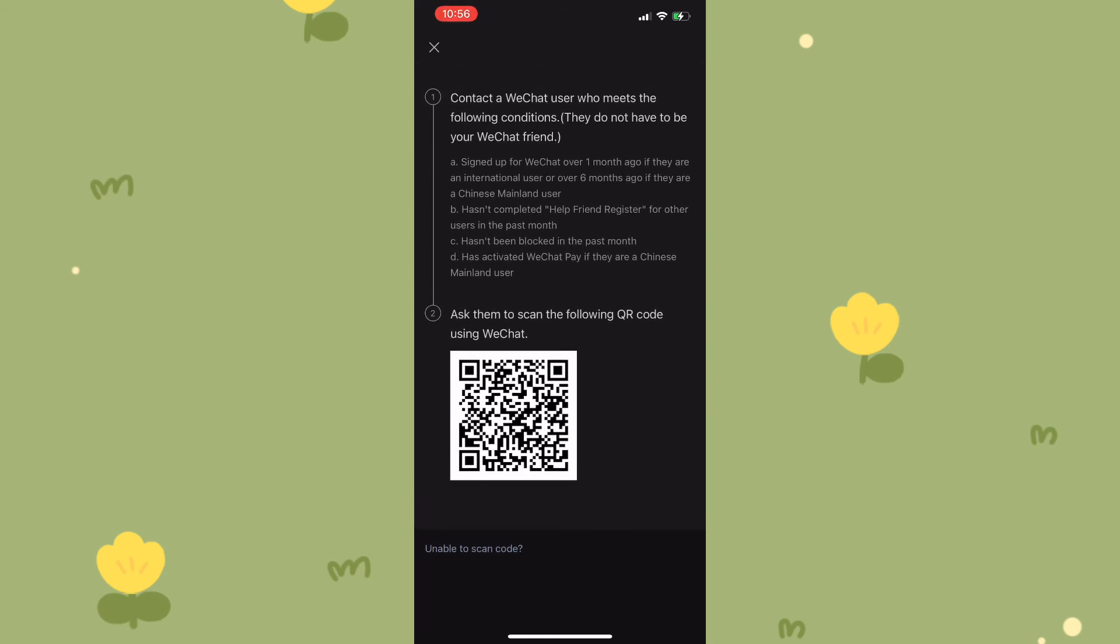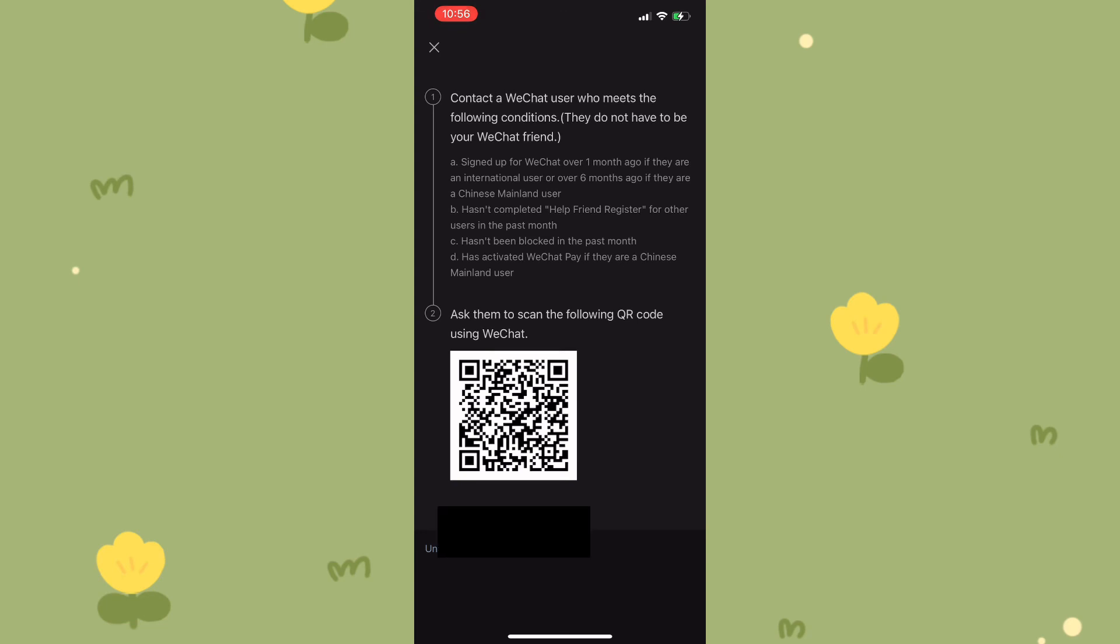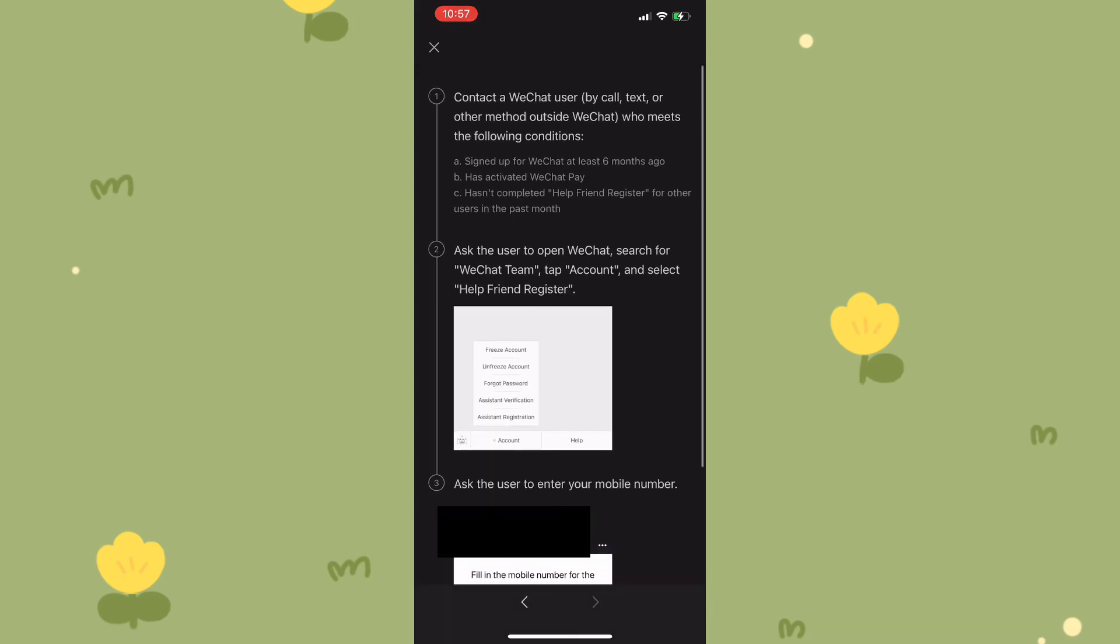Even if you tap on unable to scan QR code, they will pretty much send you to the help center and guide you on how you could go about creating the account by scanning the QR code. So there's really no way around scanning the QR code.